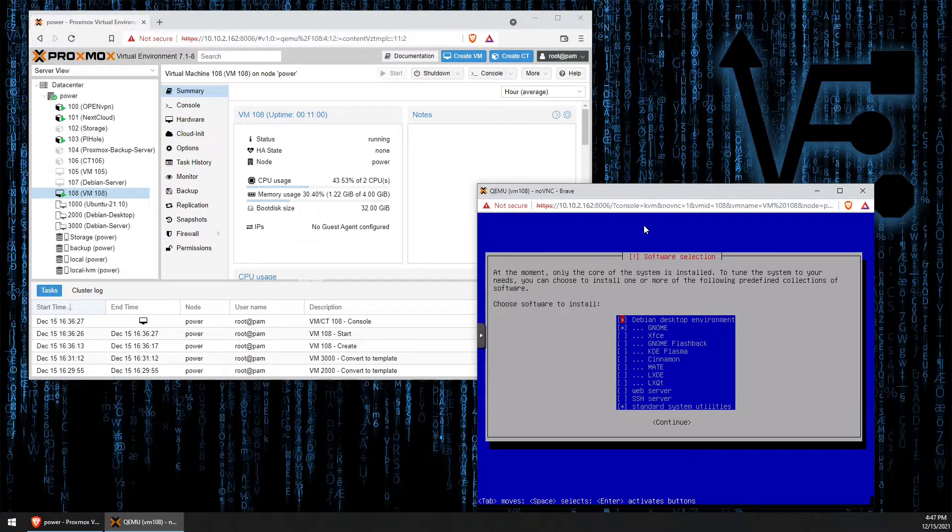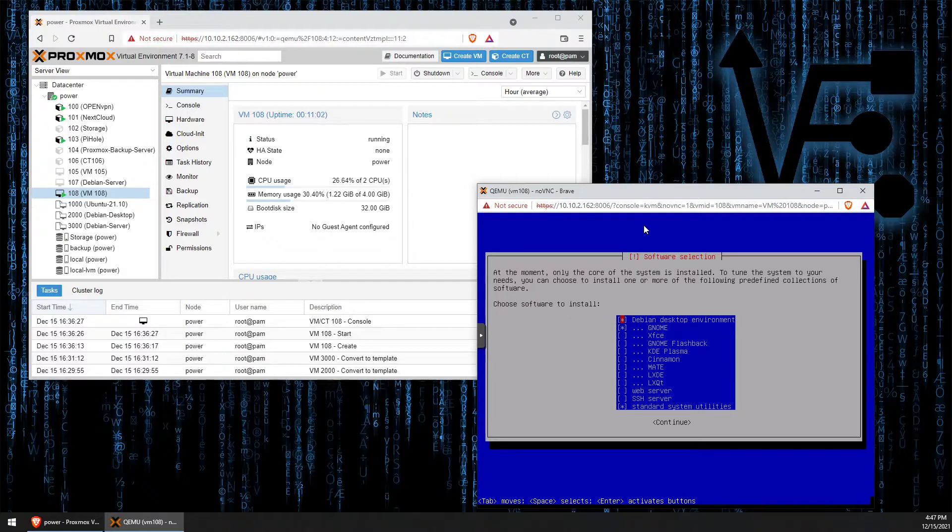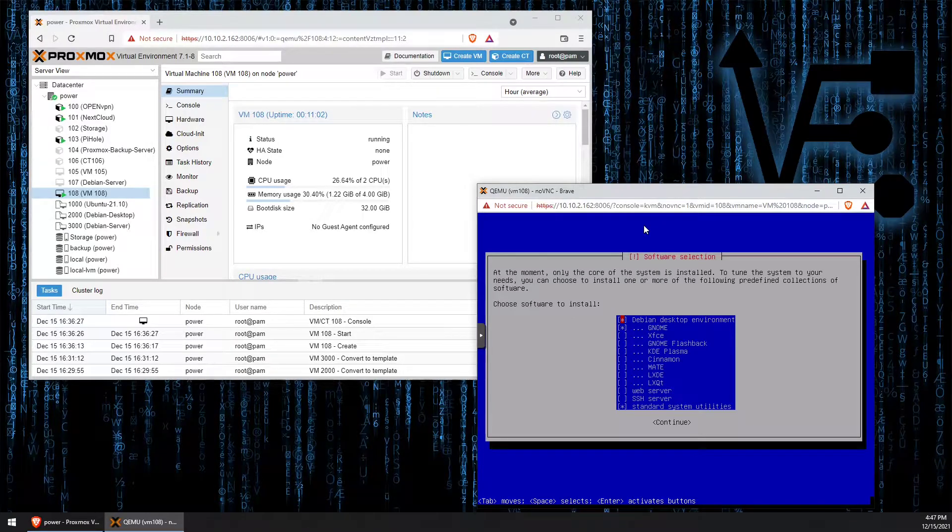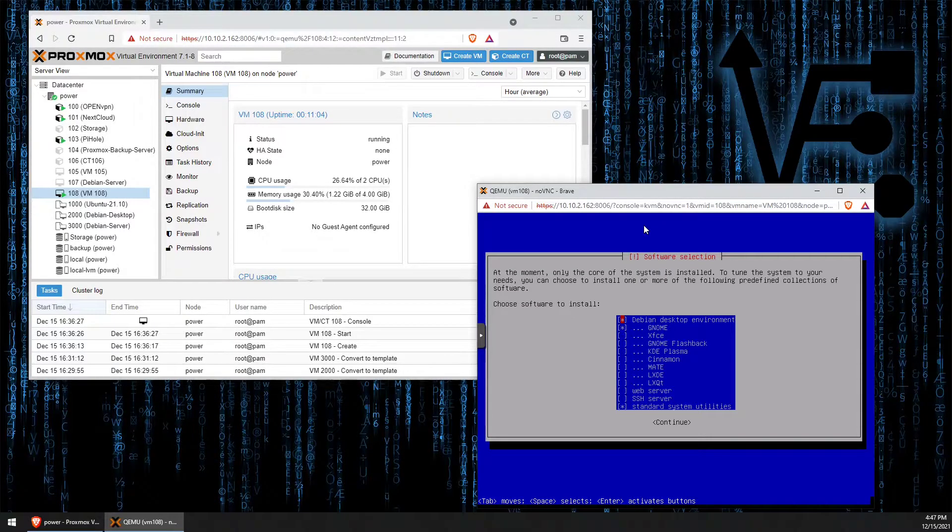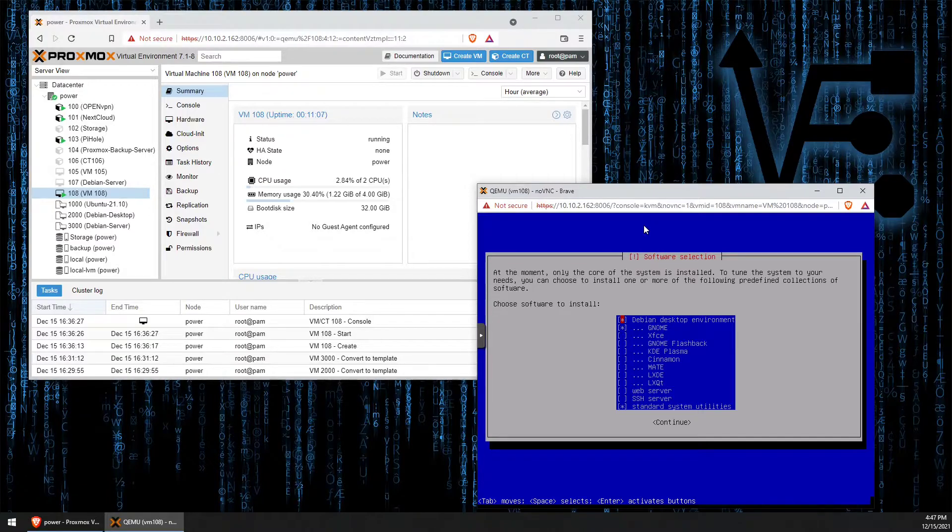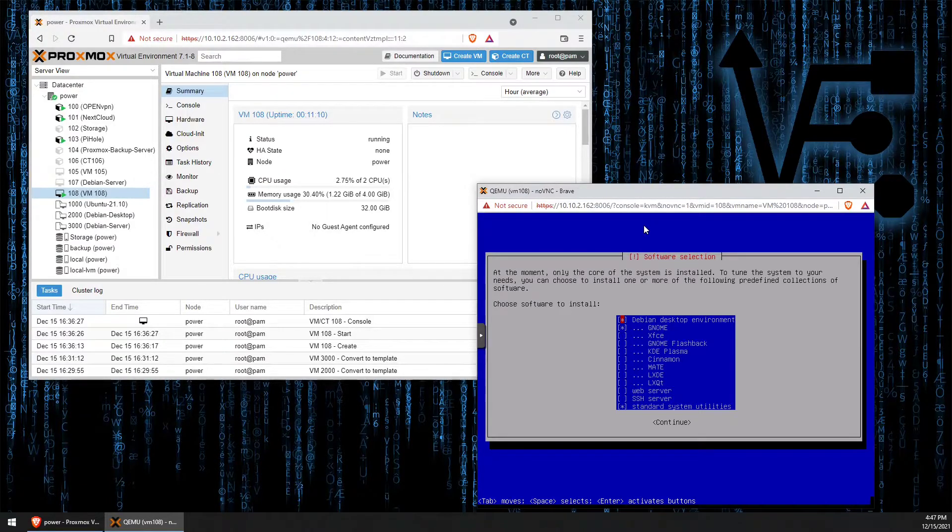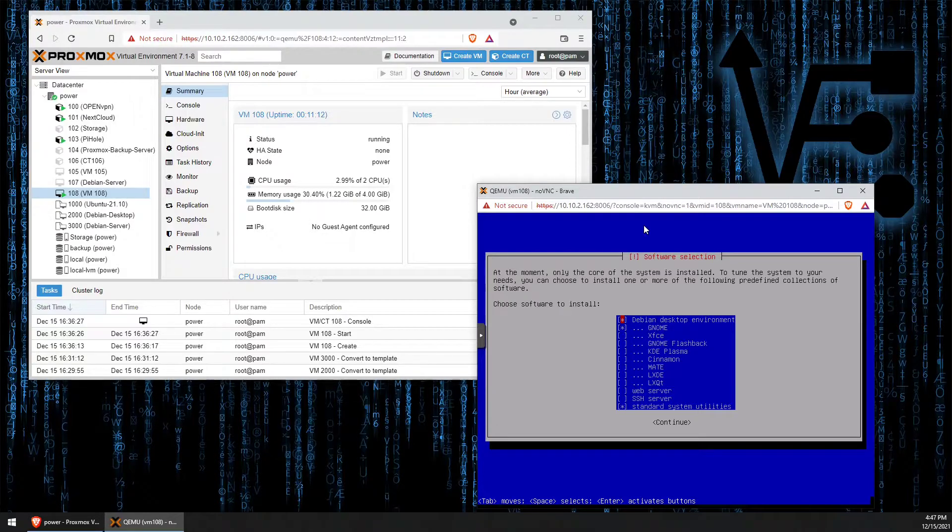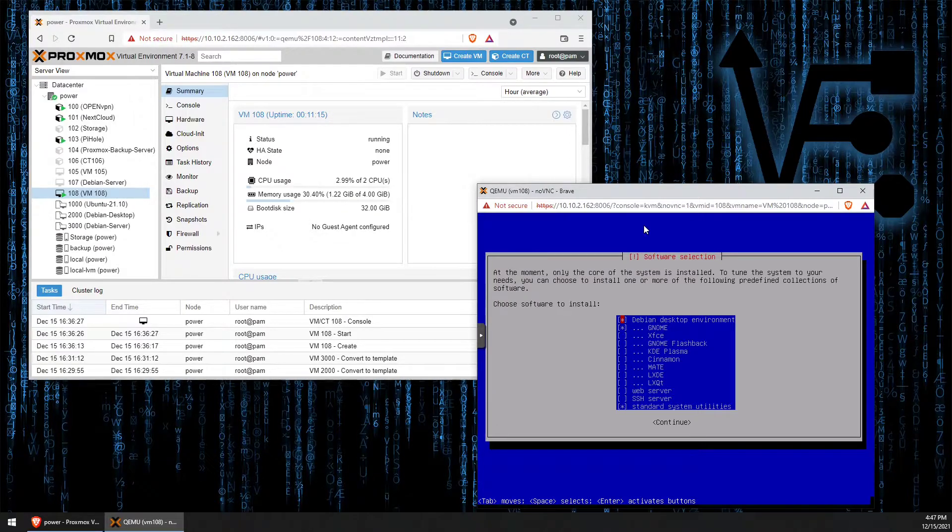Now, this is the important part. If we don't get the right configuration set up here, we'll end up with a desktop. So the top two, the Debian desktop environment and GNOME, is both checked right now.